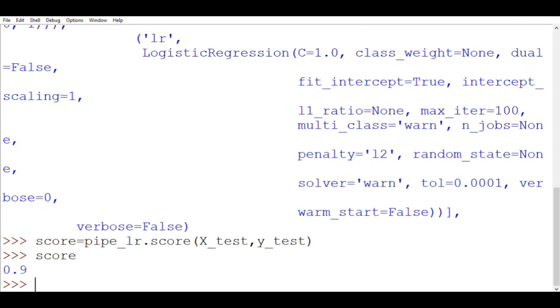So as you can see our model is 90% accurate in guessing the unknown examples or the examples that it has not seen before. And hence we have created a simple pipeline in which we have first scaled the data using the MinMaxScaler and then applied a simple linear logistic regression for classifying the iris data set.